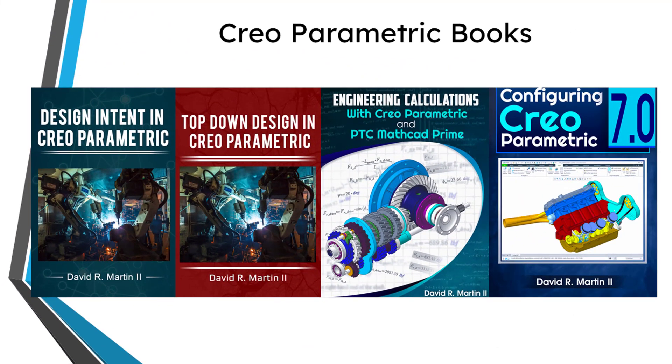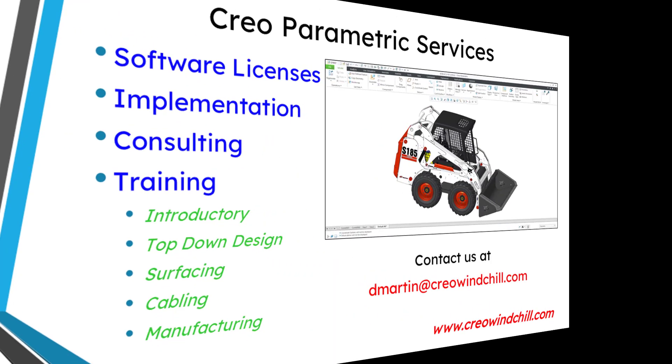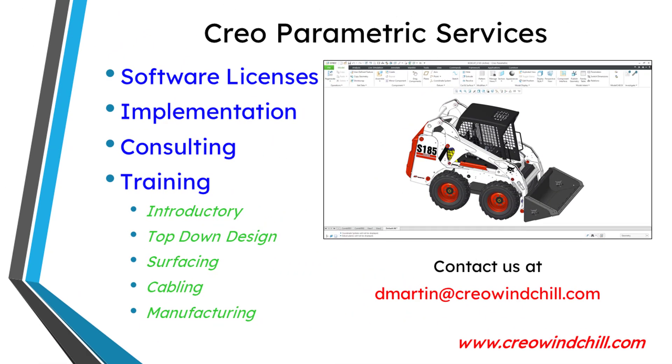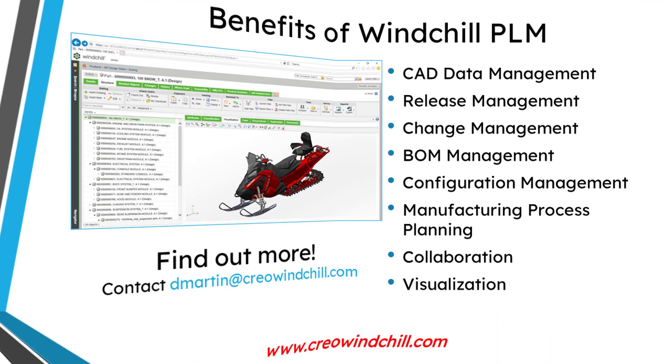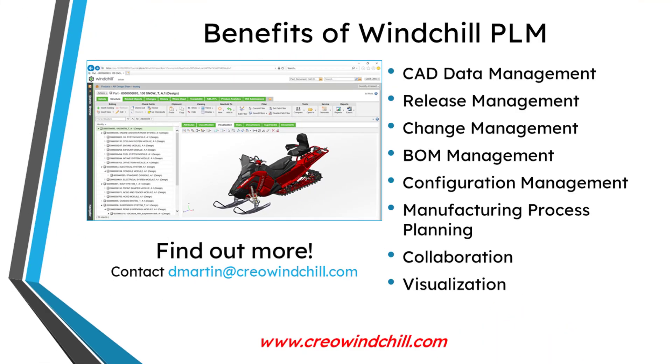Anyhow, I hope you enjoyed this video. For more information, please visit www.creowindchill.com. If you learned something from this video, please give it a thumbs up. And if you like this video, please click the subscribe button and ring the bell to be informed when new videos are uploaded.